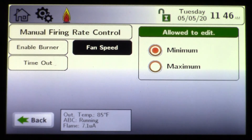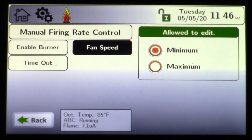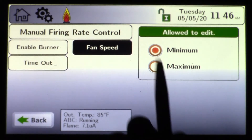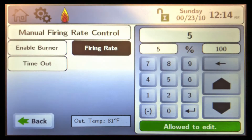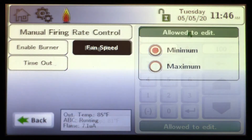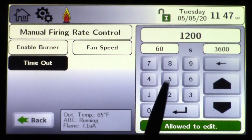On other product types — the HTD and the commercial fire tube — you'll actually have fan speeds, and they'll give you a range. You can choose fan speeds for your minimum, maximum, or 50%, et cetera. Now let me go back to the 5:1. Under timeout, this is in seconds.